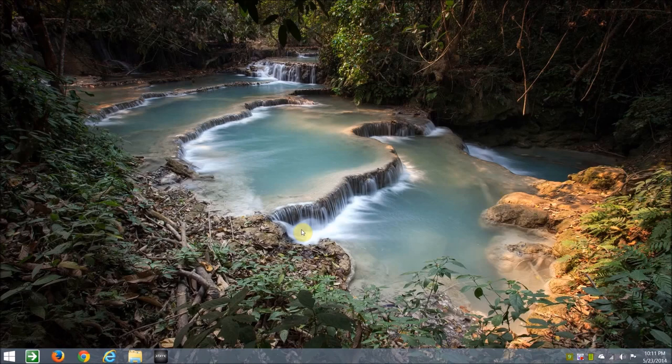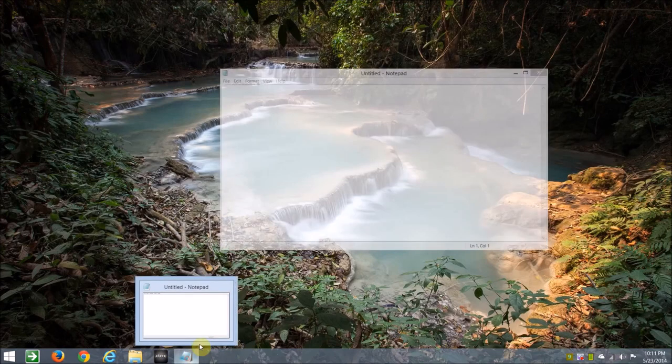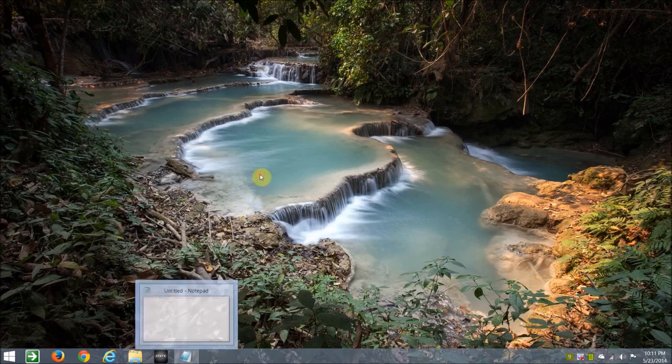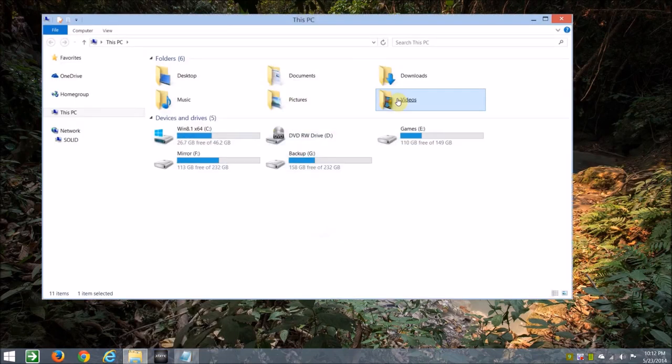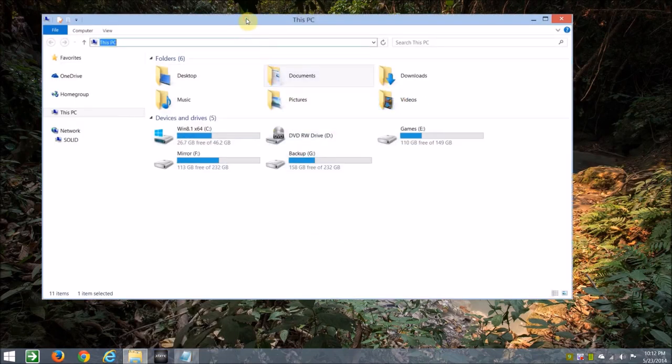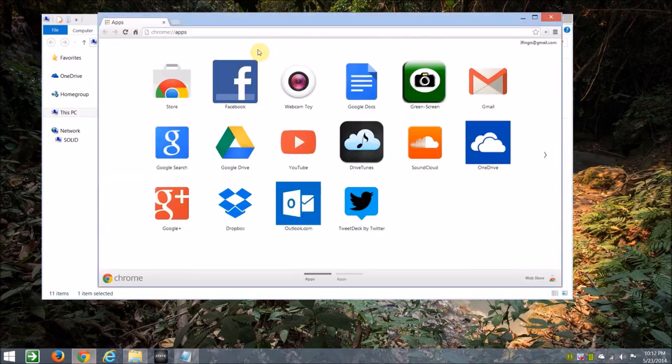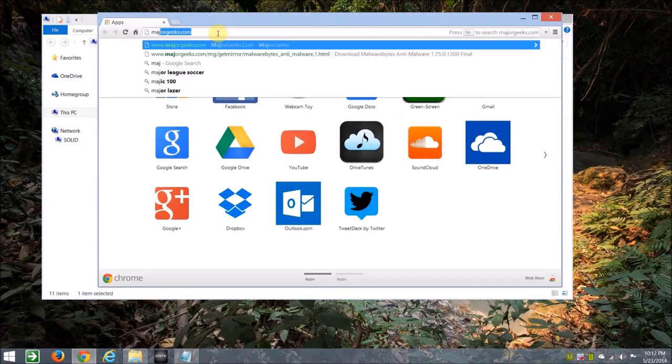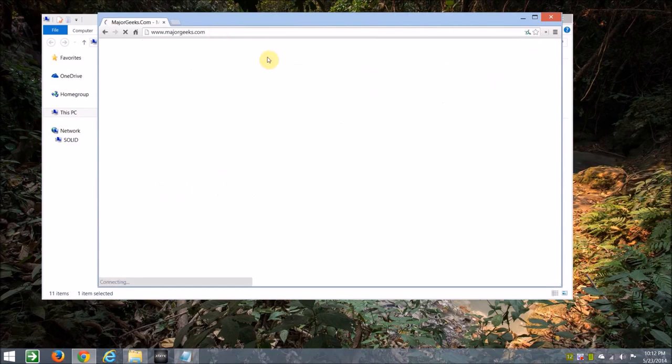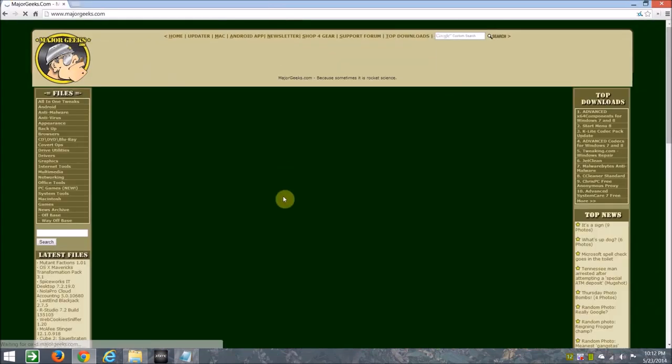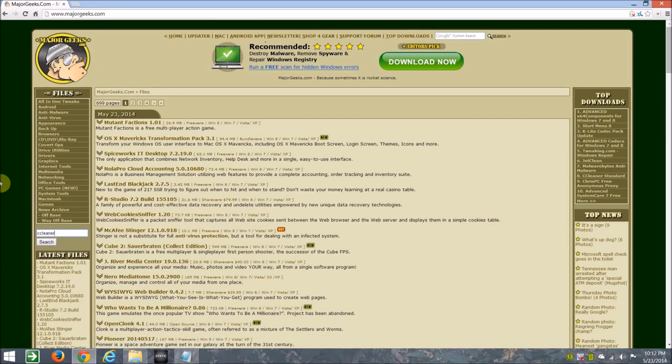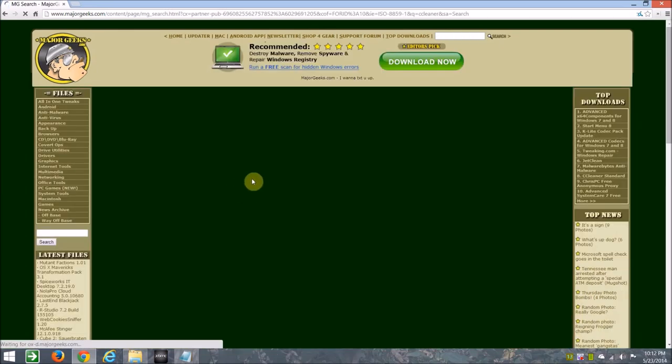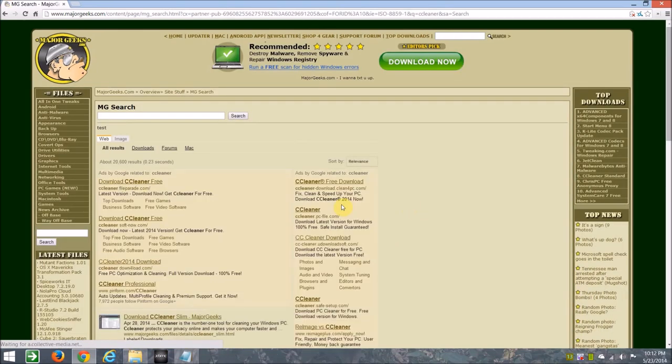So just open a notepad quickly and we'll just leave that minimized and then we'll go to computer and two things you need are CCleaner, so let's open another program and let's go to majorgeeks.com and we'll type in CCleaner and wait for the results.